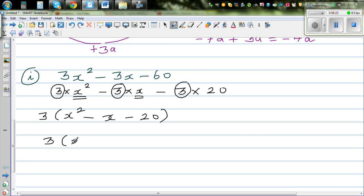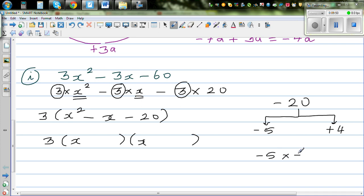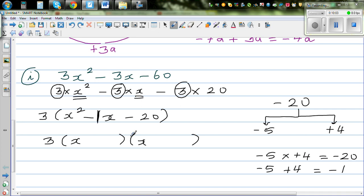The same process again: x and x in the two brackets. The two factors of minus 20 which give you minus 1 are minus 5 and plus 4. Minus 5 times plus 4 is minus 20, and minus 5 plus 4 is minus 1 — the invisible coefficient. So the factorized form is 3 times x minus 5 times x plus 4.